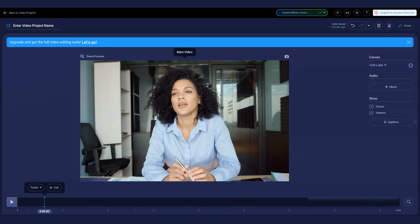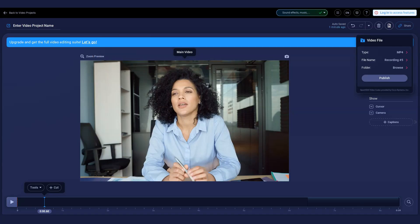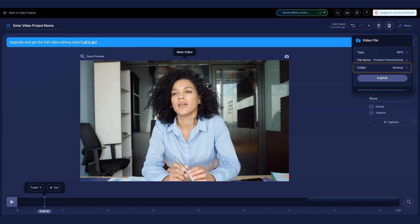Now simply save and share. With a free plan, you can save your video to a folder on your computer. Just enter a name for it and select the folder in which you'd like to save. Finally, click publish.